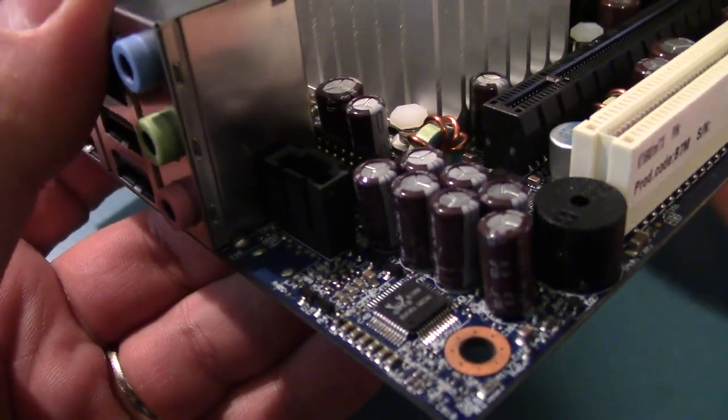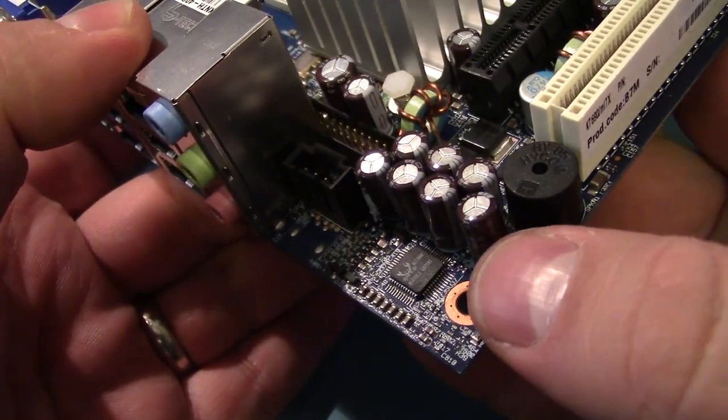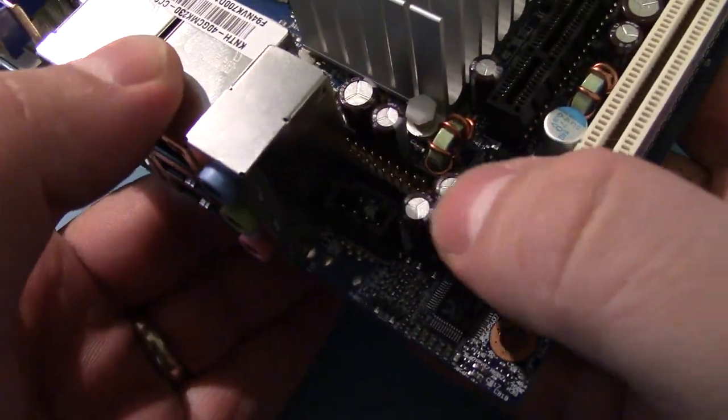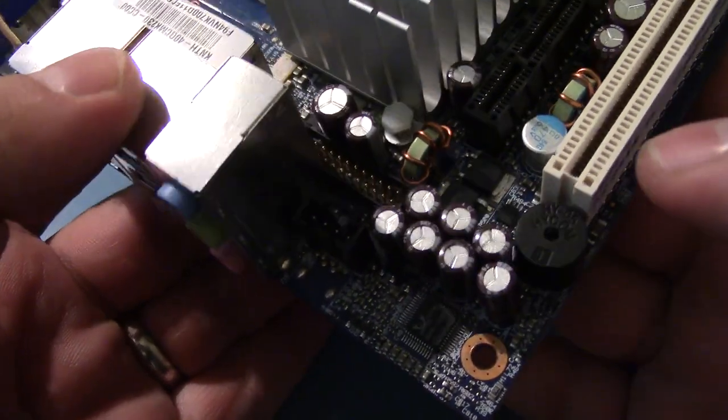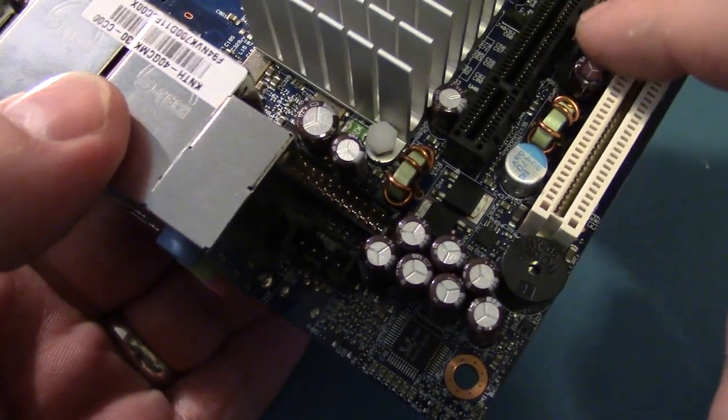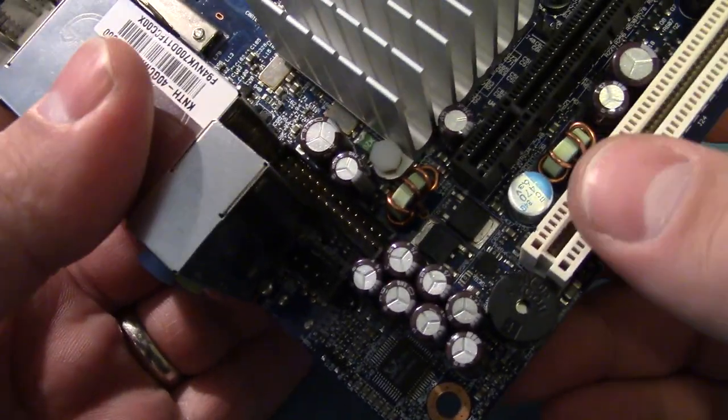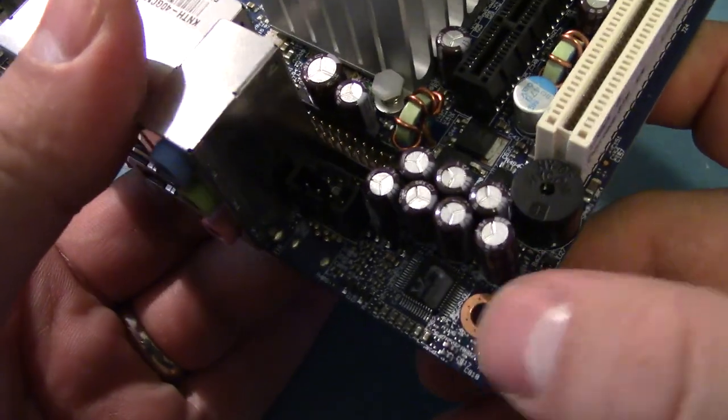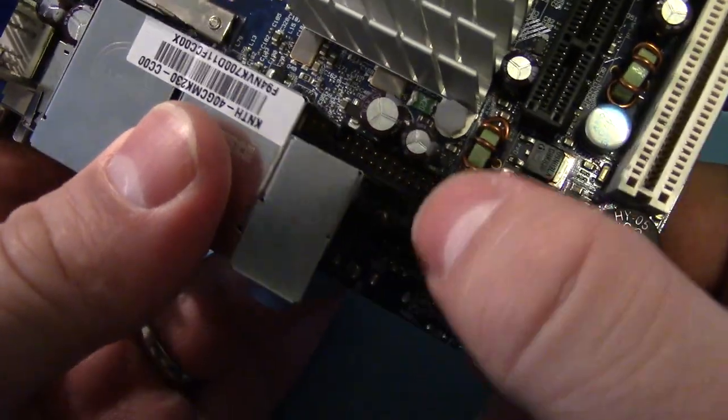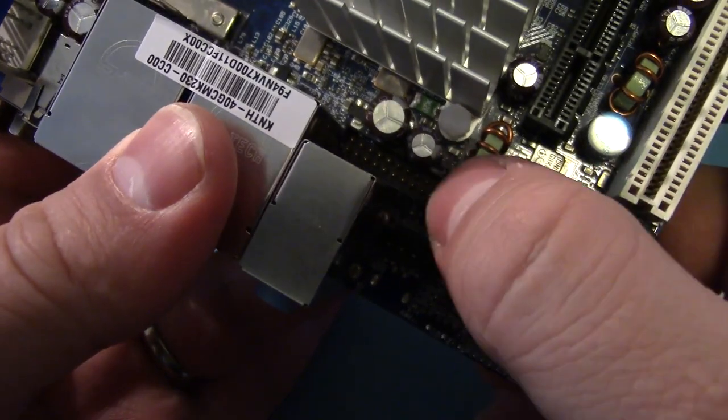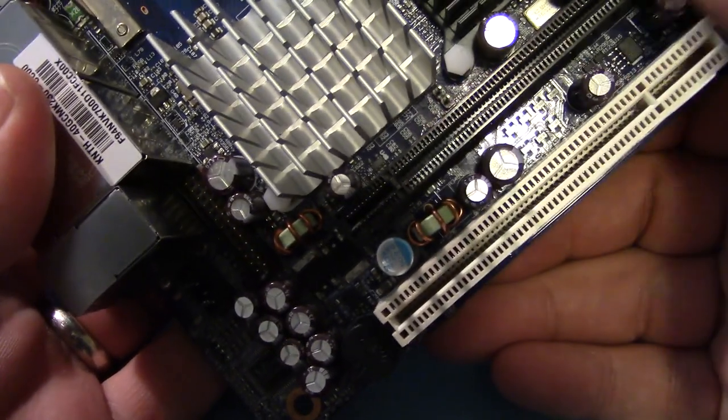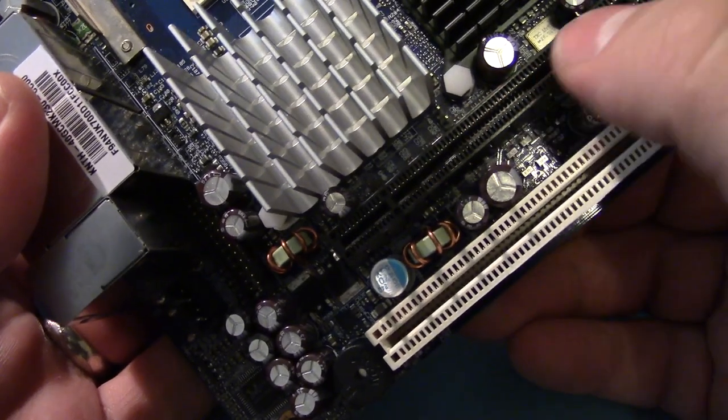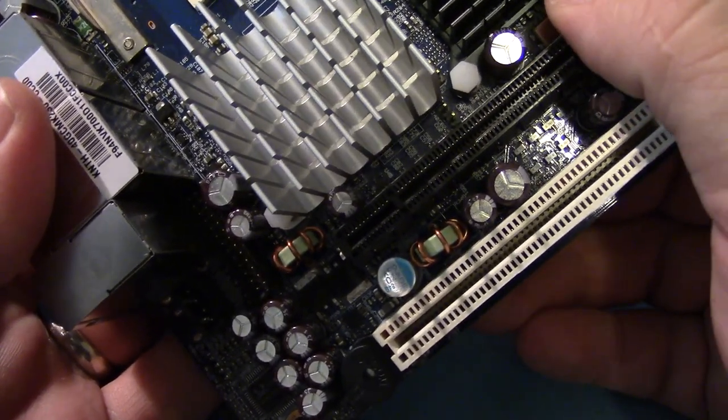Going along the motherboard, we've got these, I think these are KMG caps. And I think KMG caps are okay from Nichicon. But, they are mixed in with these KZG series, which are crappy. We've got buzzer. Real tech audio. And, I think that's an audio port. This is a front audio connector. It's a weird one, though.